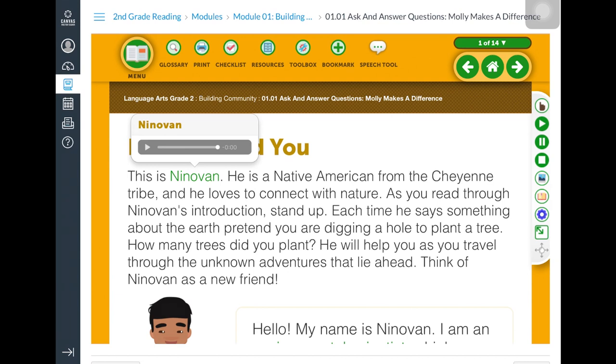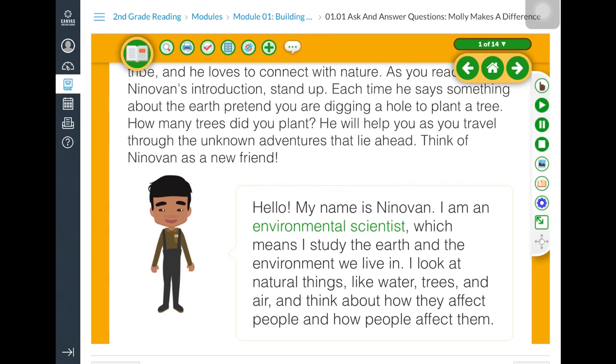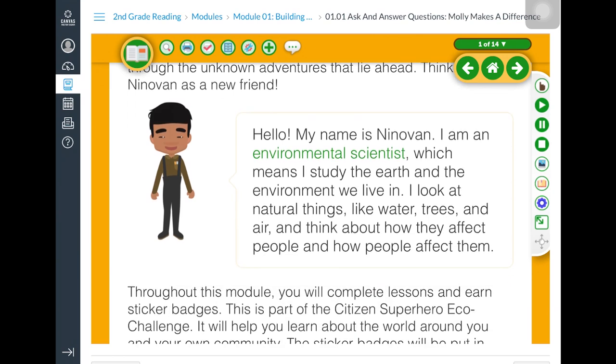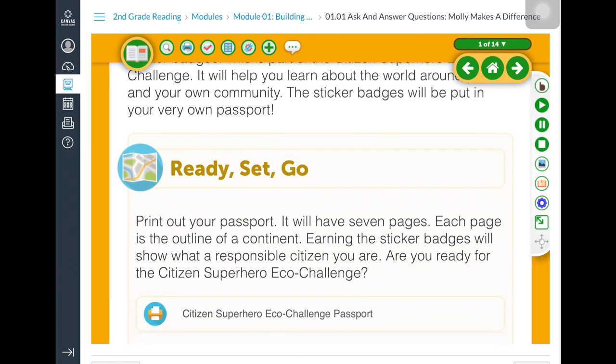Text on the screen that can be read to them, such as Ninivan, audio recordings, video recordings, text of the audio or video recordings for review or translation, and activities.